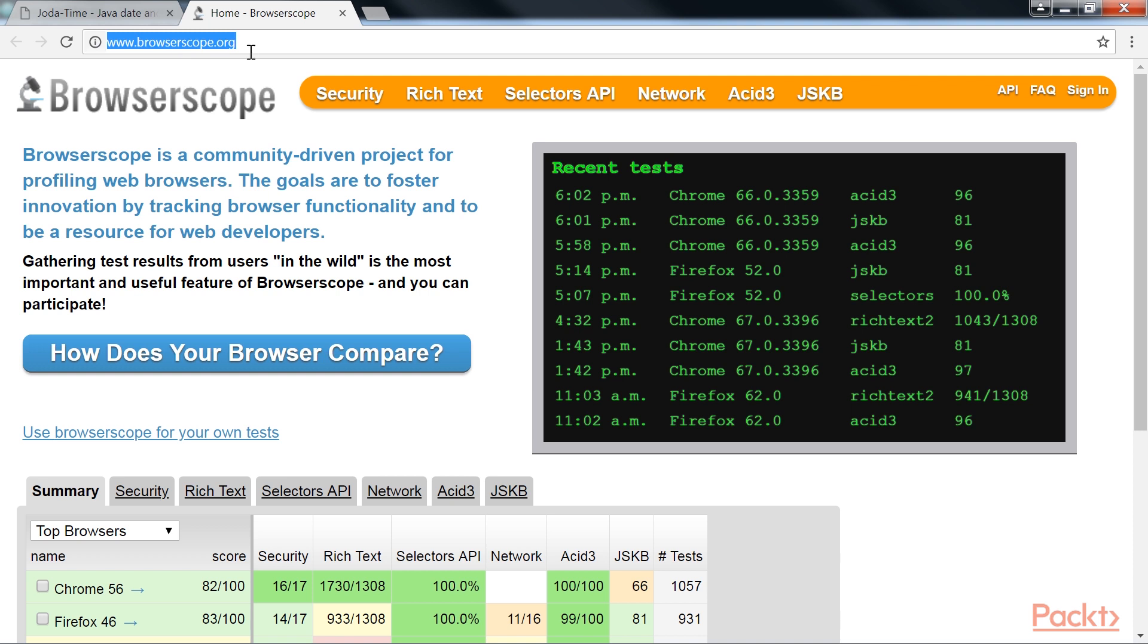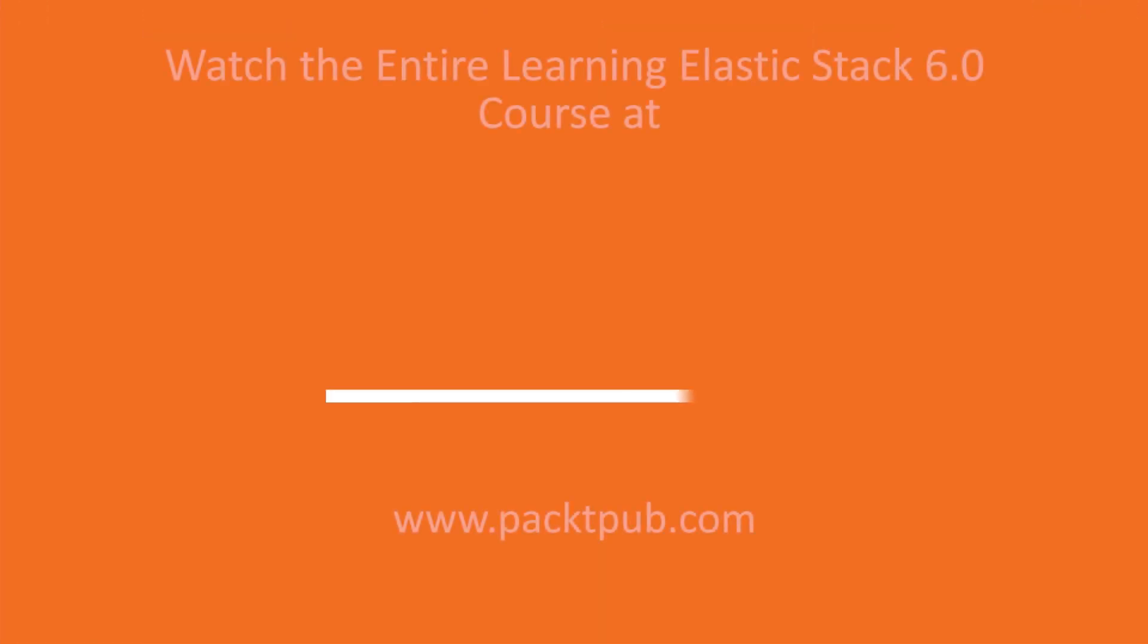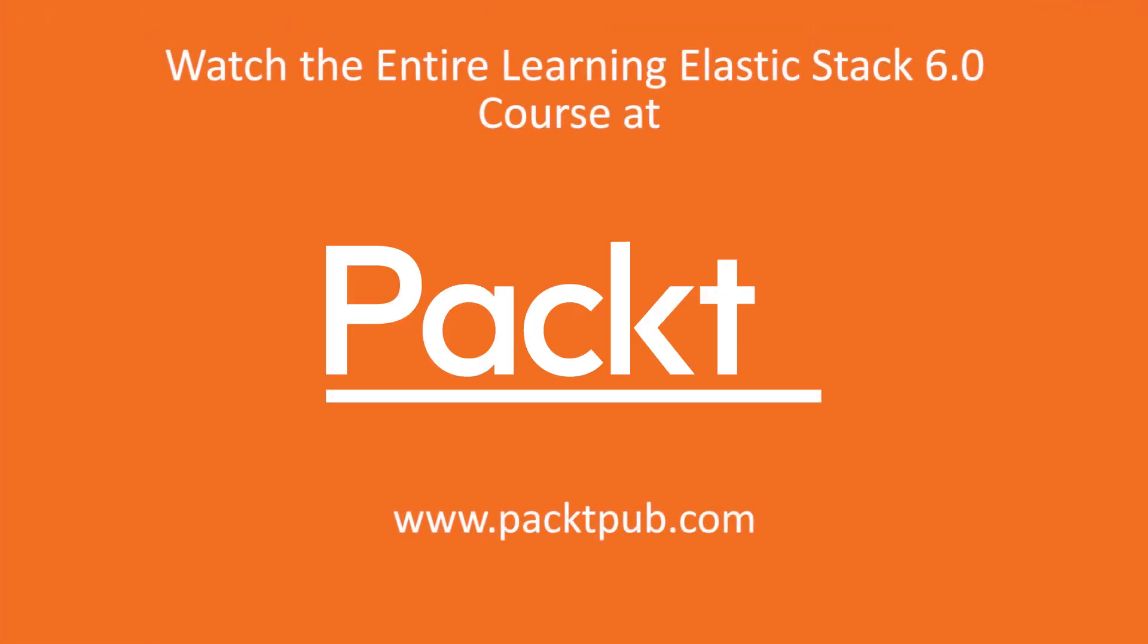To extract the user agent details, this filter plugin makes use of the regexs.yaml database that is bundled with Logstash. The only required parameter for this plugin is the source parameter, which accepts string containing user agent details to extract the user agent details. I'll give you an example.